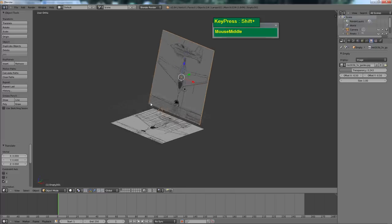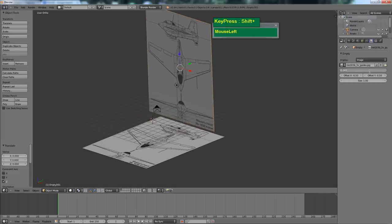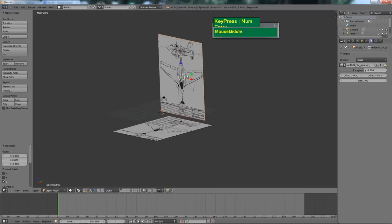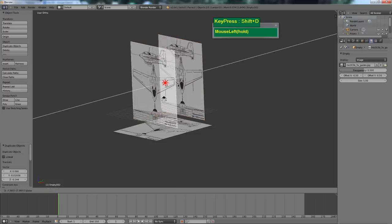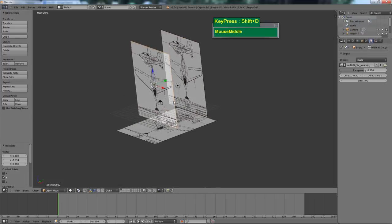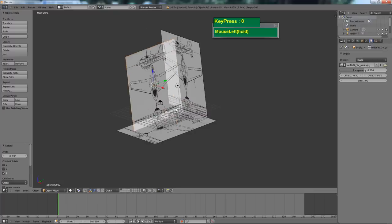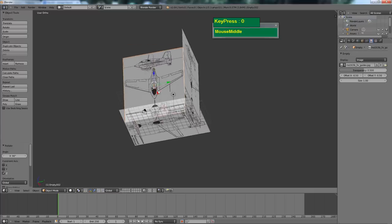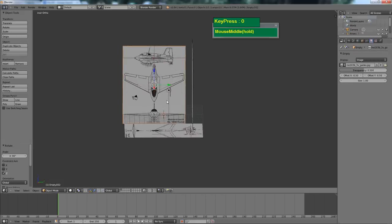We've already lined up the front view. I'm going to bring the transparency back to 0.5. Now I'm going to duplicate another image plane by pressing Shift D. Then I'm going to grab the green arrow (Y axis) and push it out. This time I'm going to rotate it 90 degrees in the Z axis — press R, Z, 90. Now I can see the side view is oriented towards the X axis, so switch to side view by pressing 3.